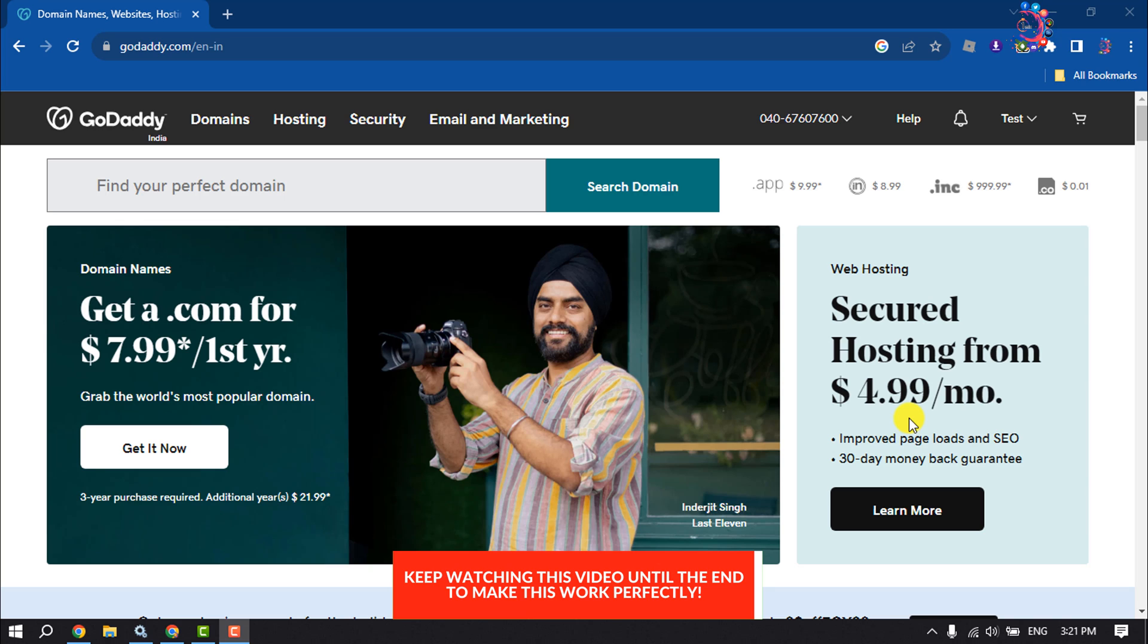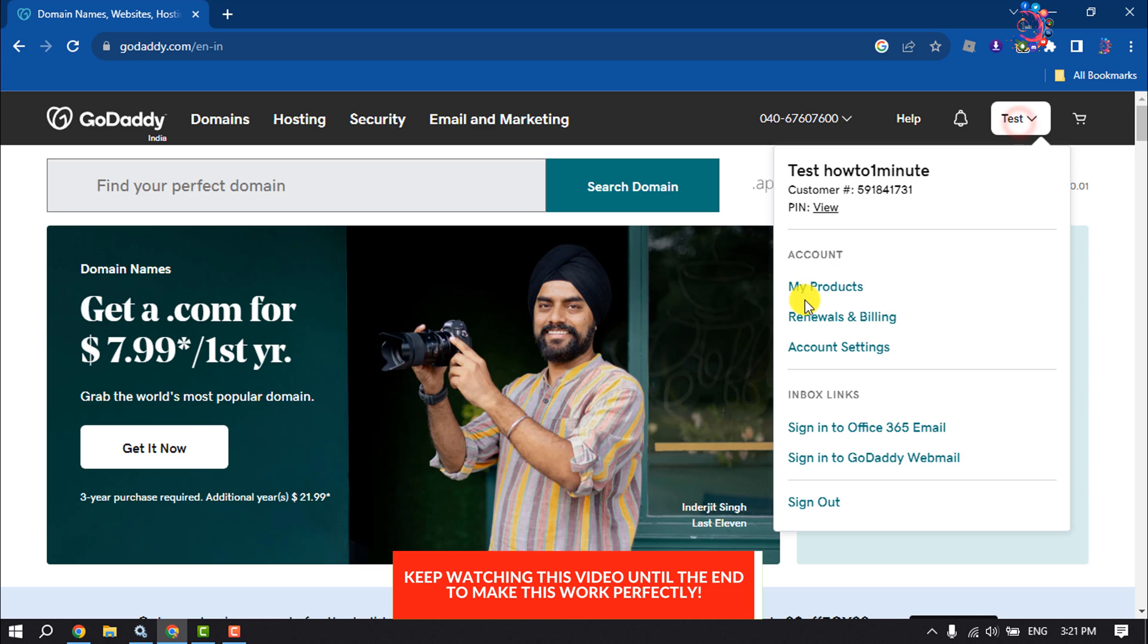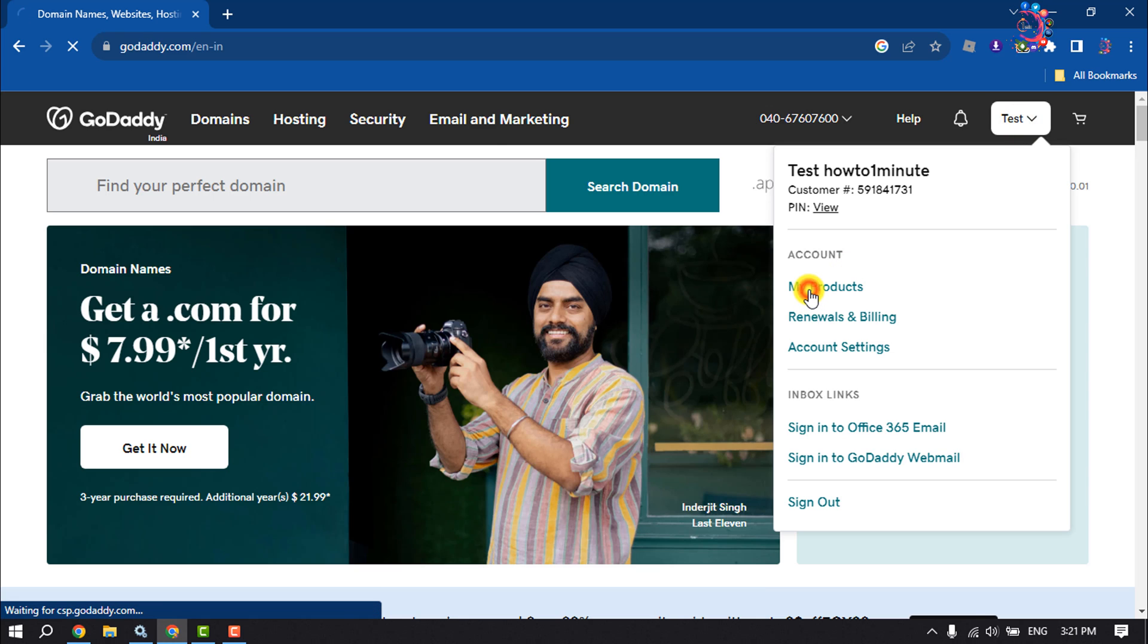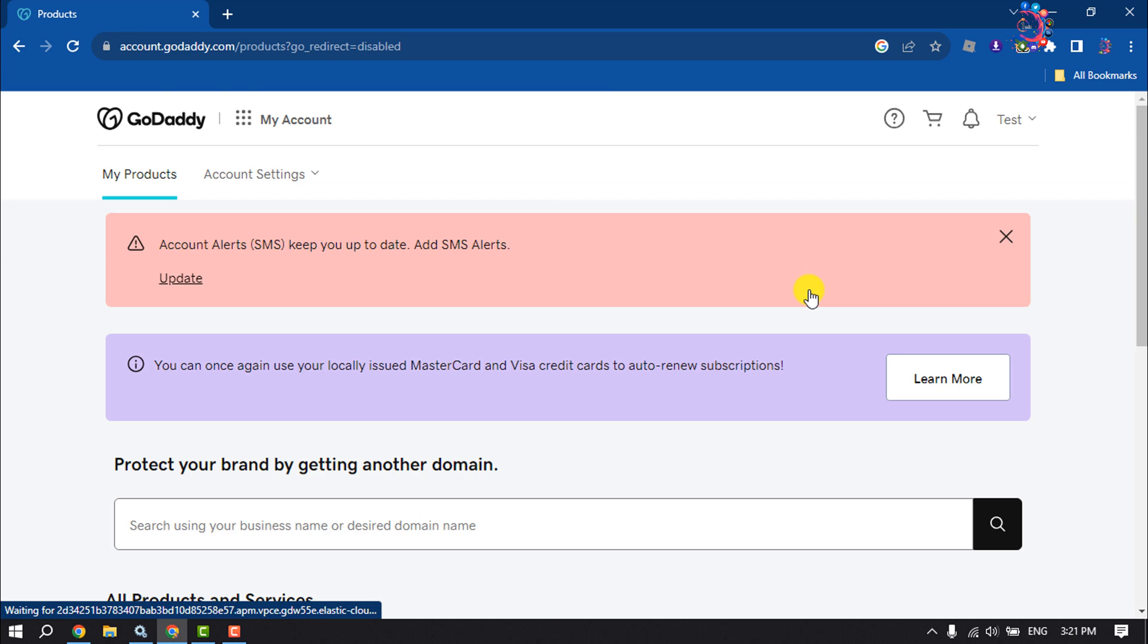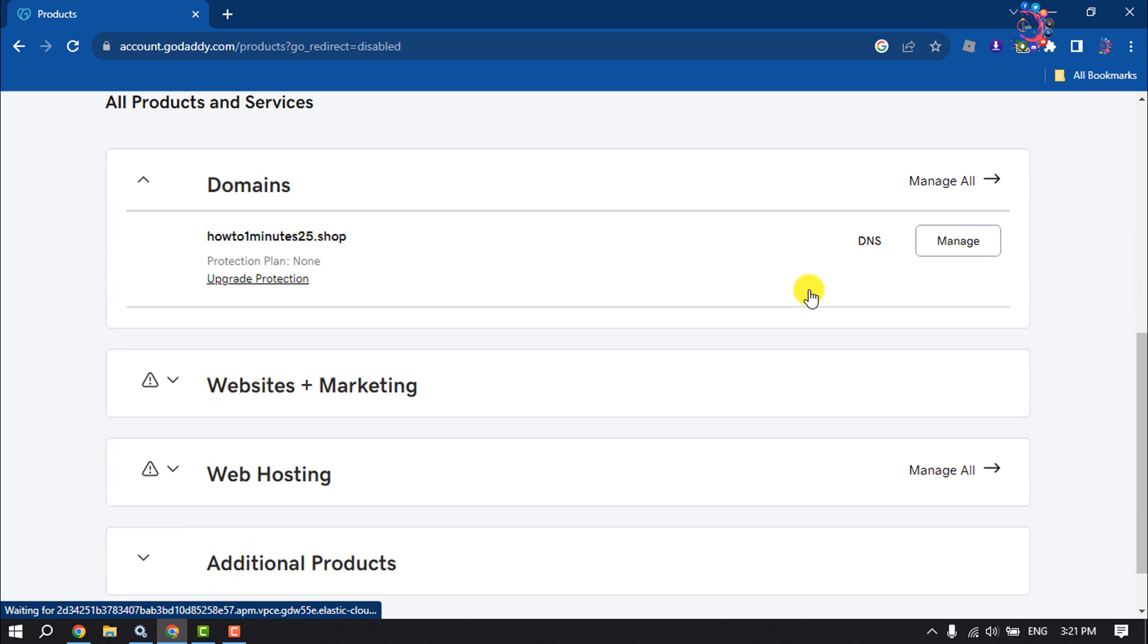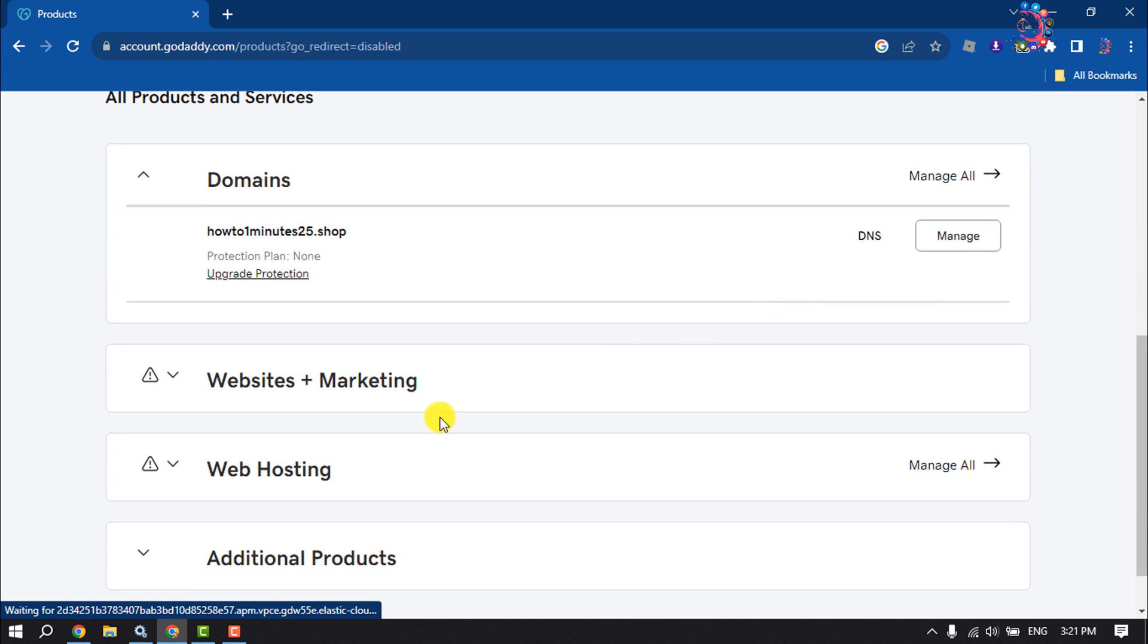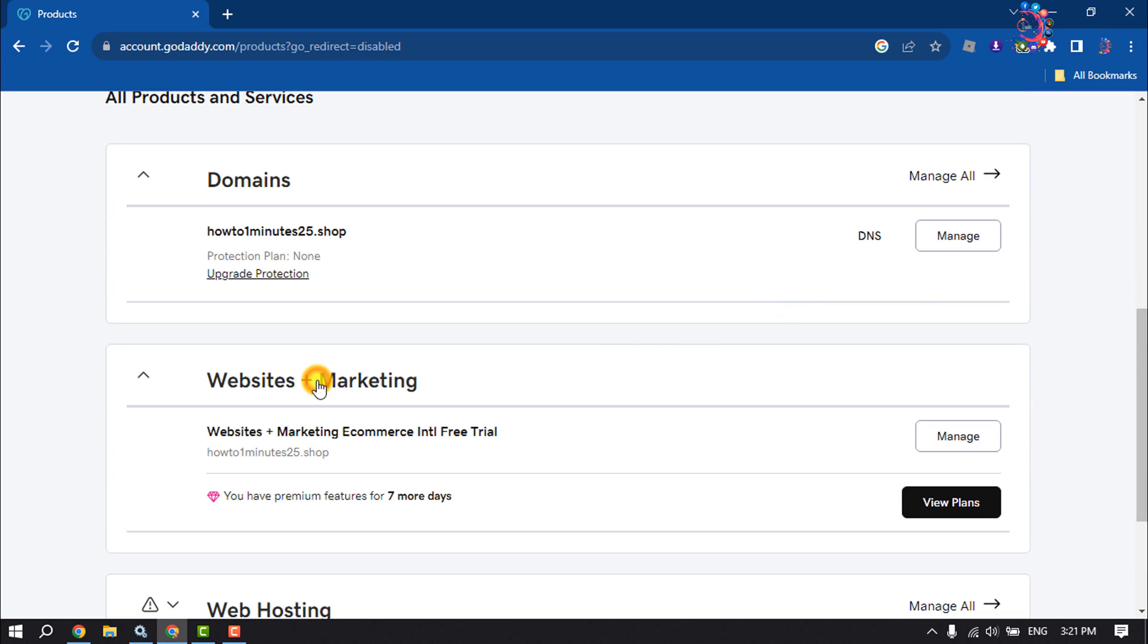Log into your GoDaddy account and click on your profile, then click on My Products. Here, scroll down and click on Websites Plus Marketing. This is the website where I want to add some custom HTML codes.